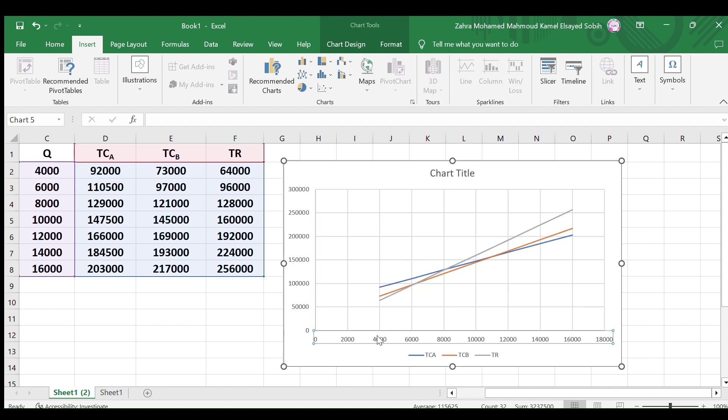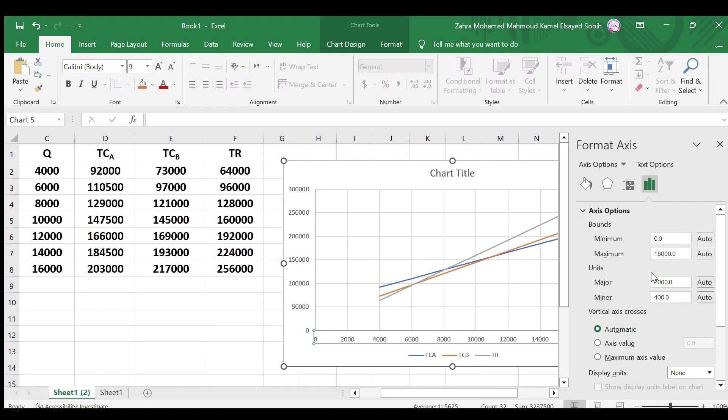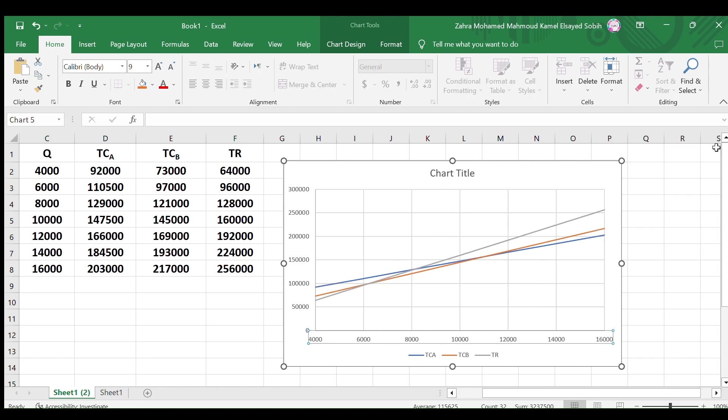Select the x-axis, right-click and select format axis. In the menu that appeared to the right, set the minimum bounds value to 4000 and the maximum to 16,000, then close this menu.